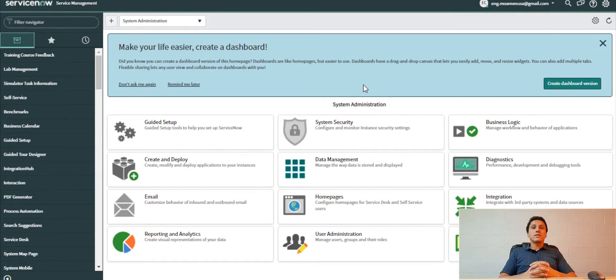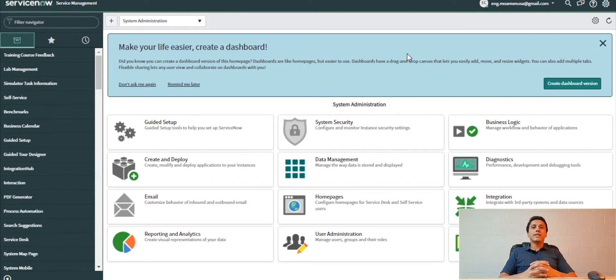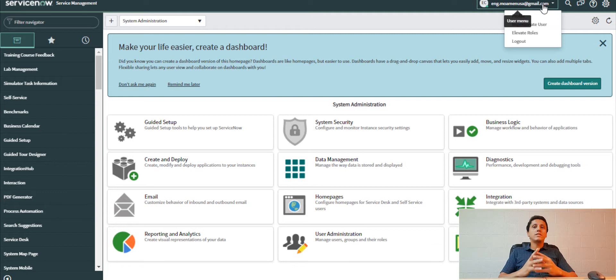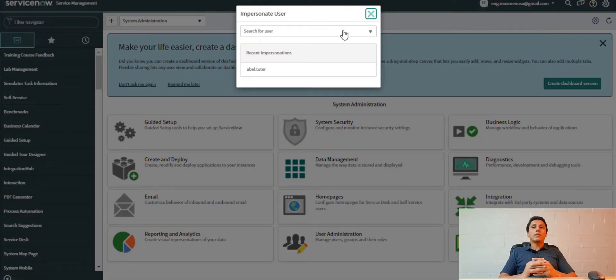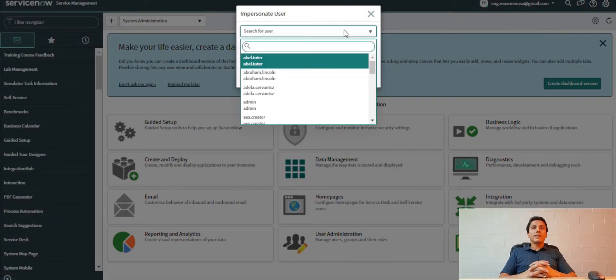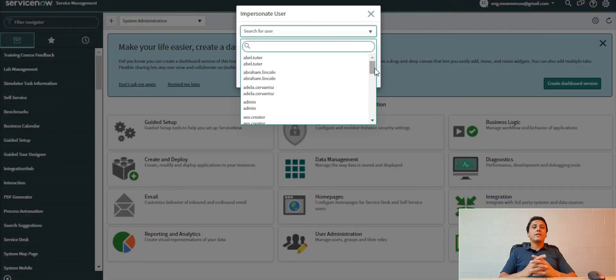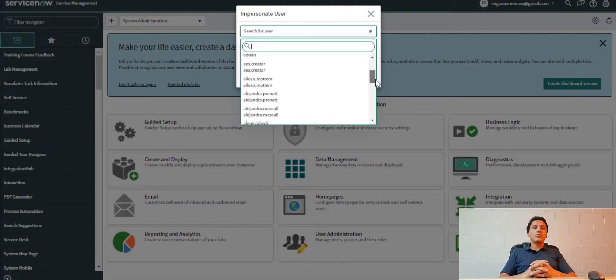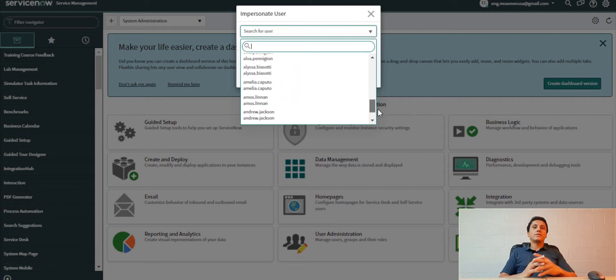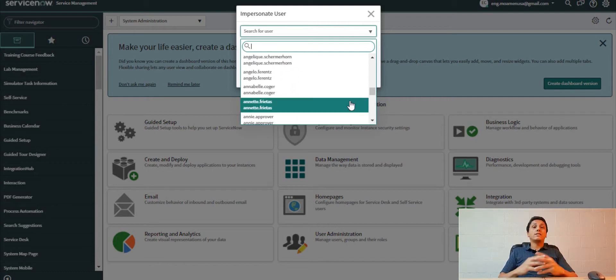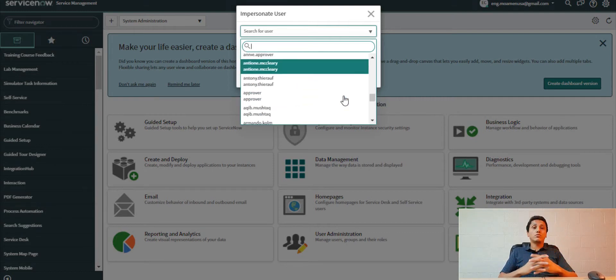One of the important tools in ServiceNow is impersonate users. It enables me to log in as the user, modifying the user account and doing the work while I'm in my place, even if the user is in a different country. It's a very important tool when testing and troubleshooting.